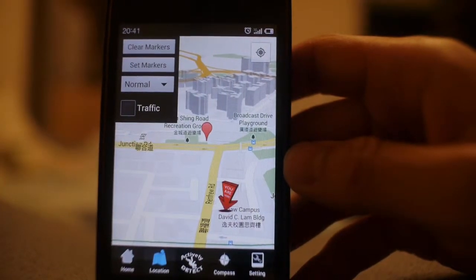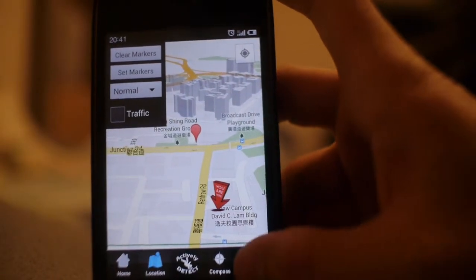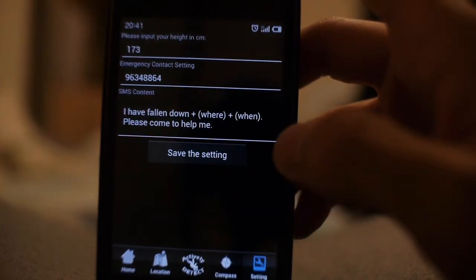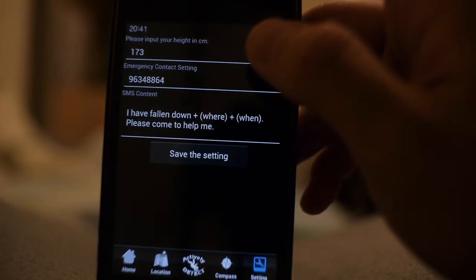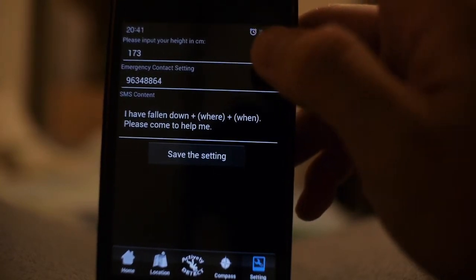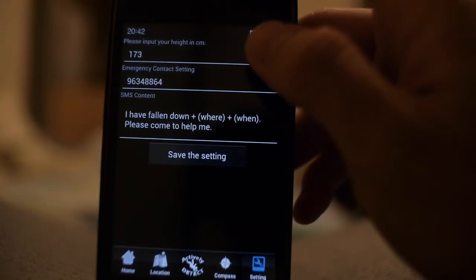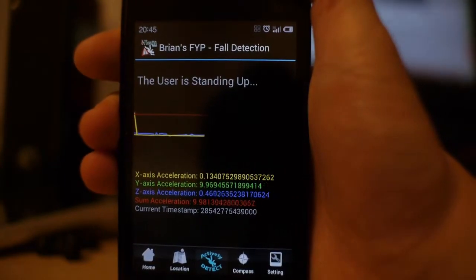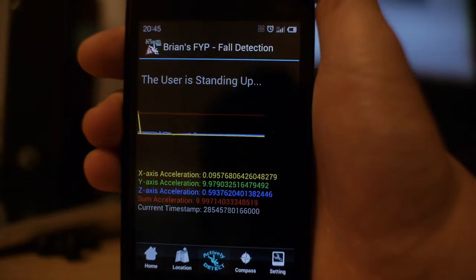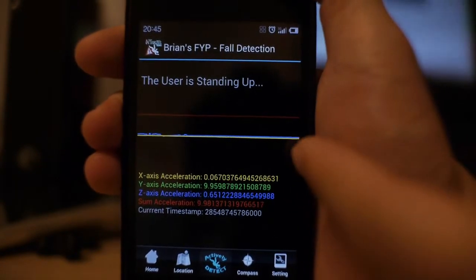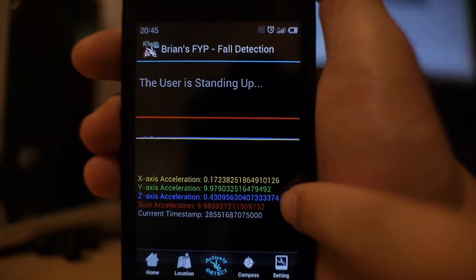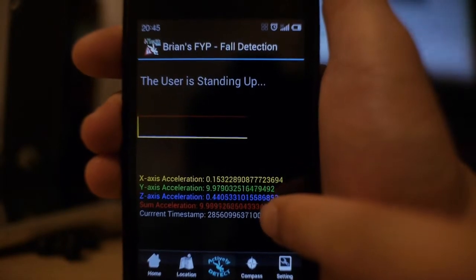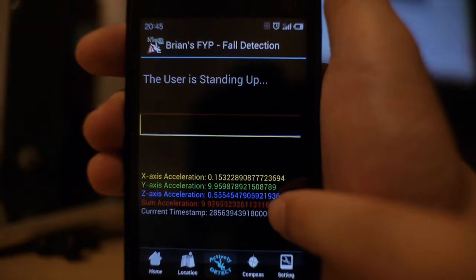Before introducing the detection functionality, let's first go through the settings. When you click on the settings, you will be able to see that there are several steps you can set. First of all, your height in centimeters, which is a very important indicator of falling behaviors. Secondly, you have the predefined contact. When we click on active detect, it will show your status — your user stands up. It will also show you three different values returned by the accelerometer, namely the x-axis, y-axis, and z-axis acceleration, and you also get the sum acceleration, denoted by the red color.